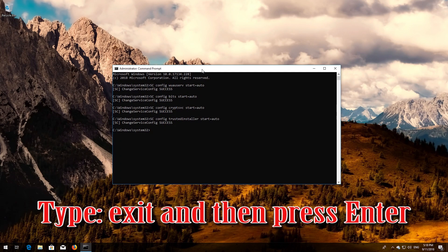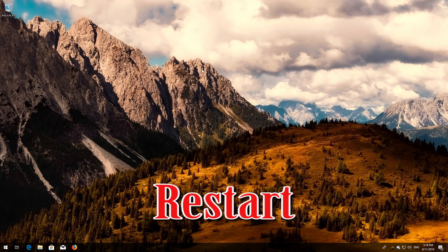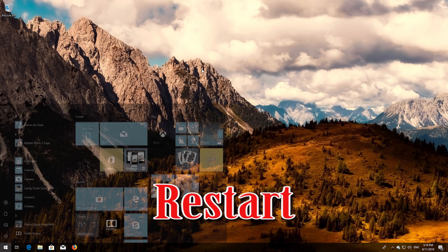Type 'exit' and then press Enter. Restart your computer.